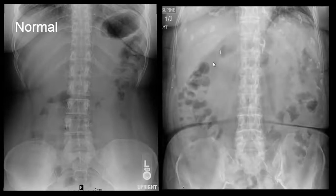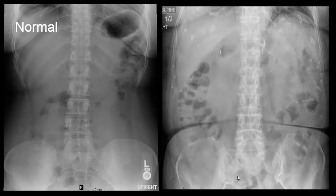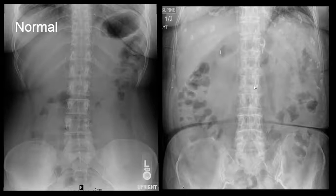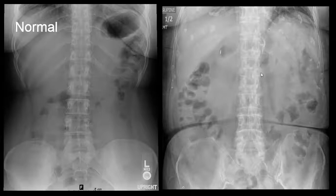Here's another example of a normal radiograph. This is an older patient. We can see costochondral cartilage calcifications here, a little bit of degenerative changes, but overall we're looking for a bowel gas pattern. The bones look degenerative in nature. Maybe there's a little bit of minor compression deformity from osteopenia, but otherwise there's no obstruction, no free air, no egregious findings.